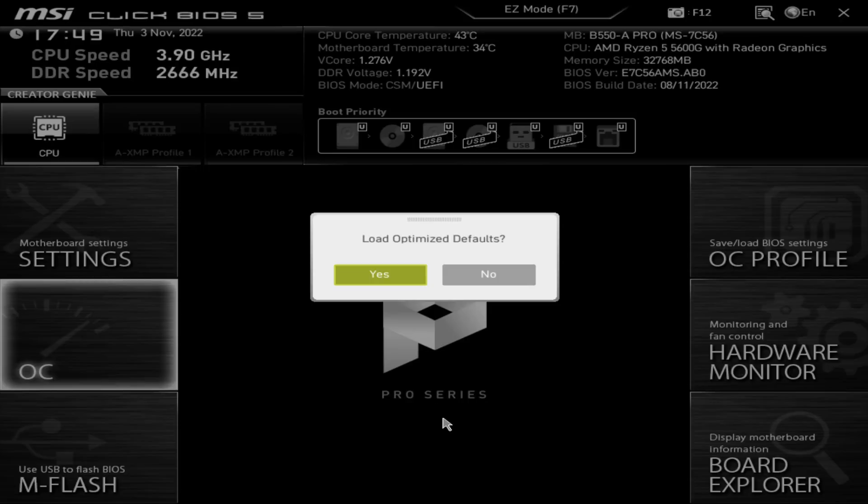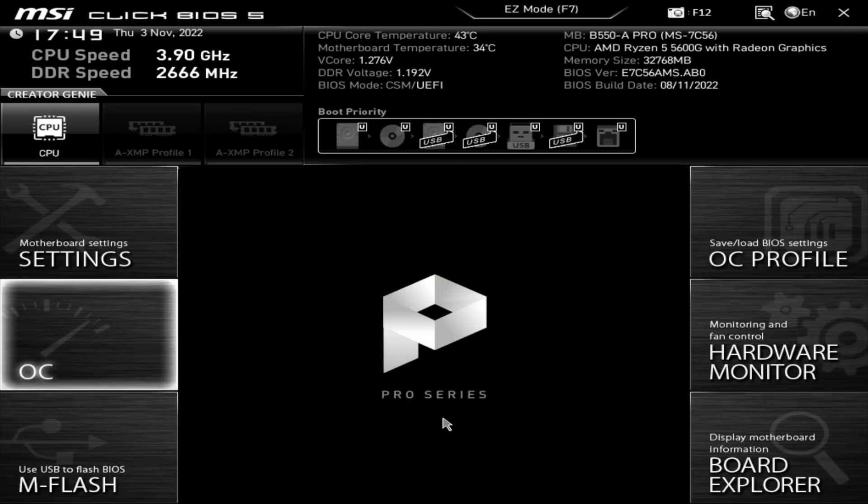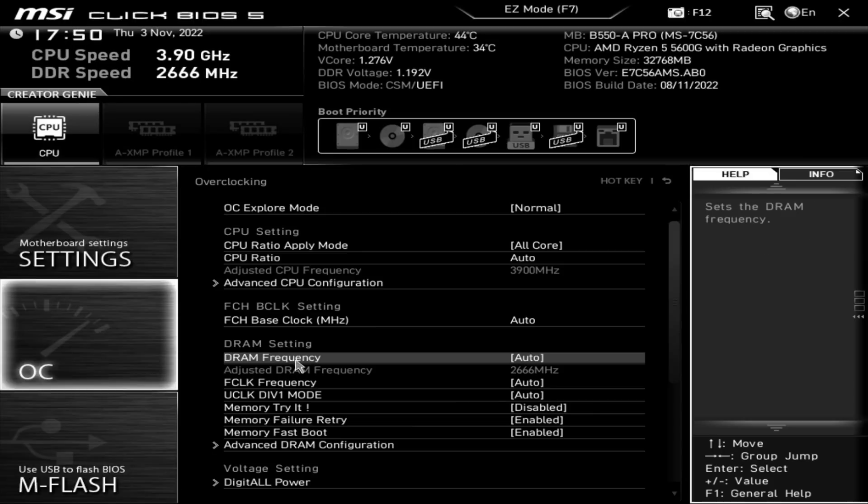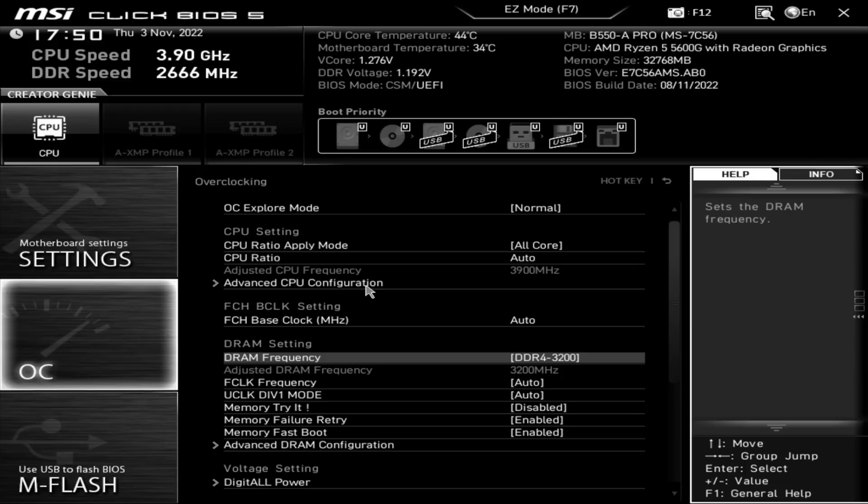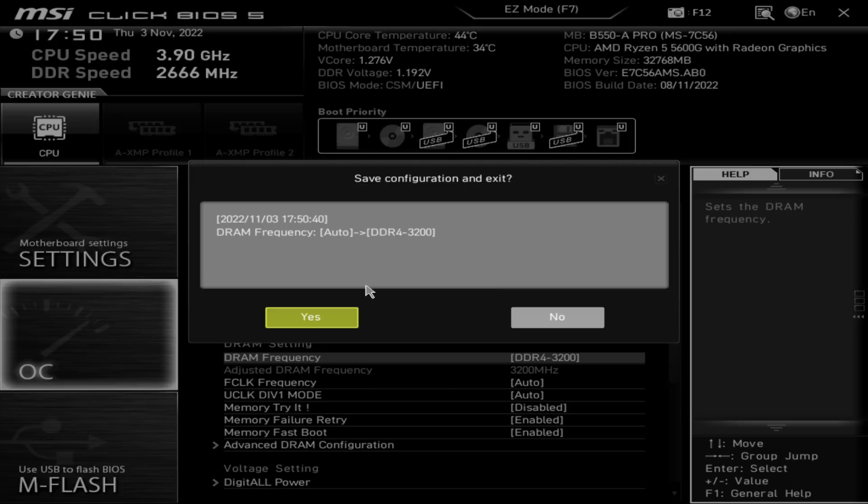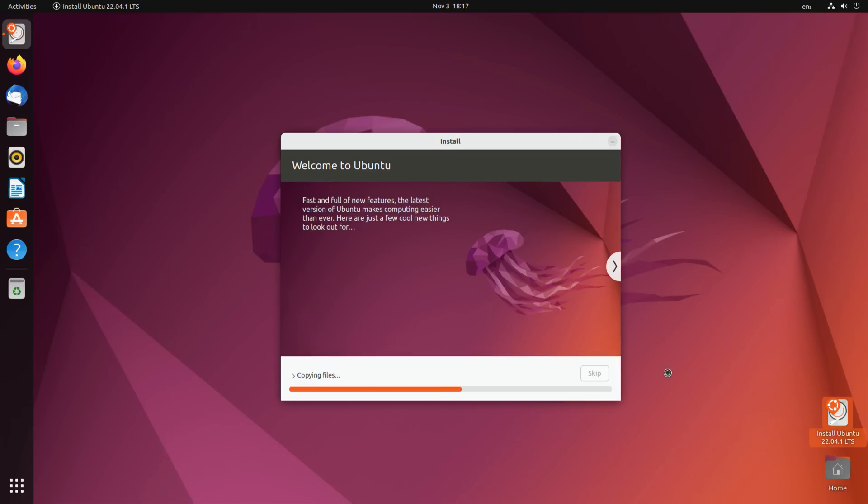And now we're installing the software. I'm loading the BIOS defaults, set the RAM speed to 3200 megahertz. And then we're installing Ubuntu from USB—we're using version 22041, the LTS version.